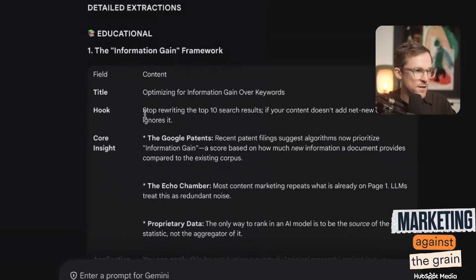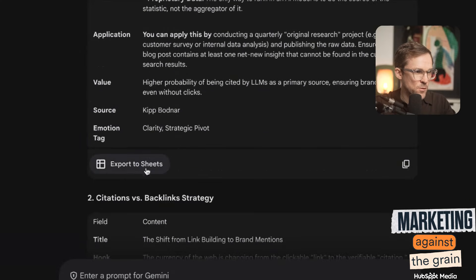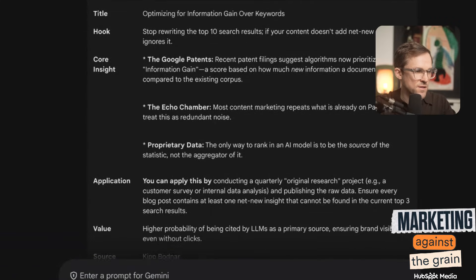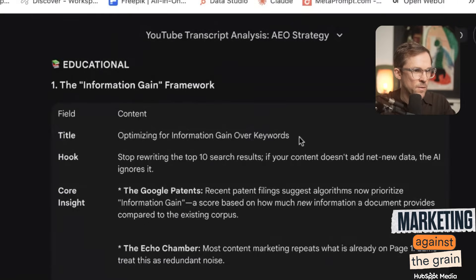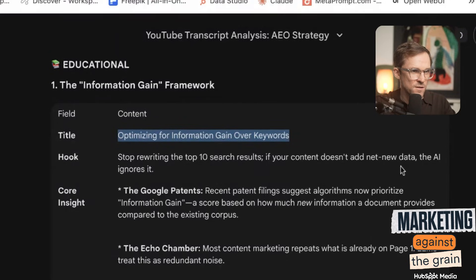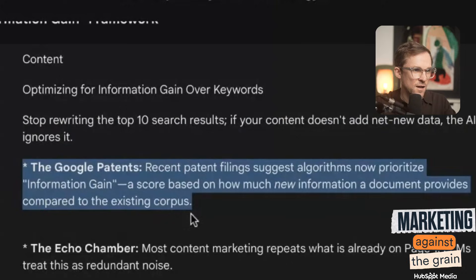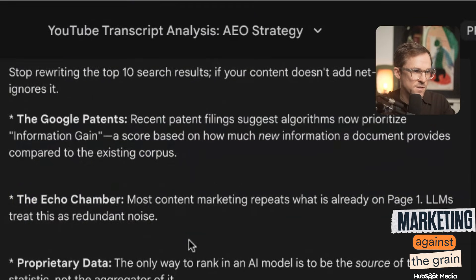These are the actual details. The cool thing is I can export these to sheets to share with my team. This is education. Let's do one educational and then one spicy. Optimizing for information gain over keywords: stop rewriting the top 10 search results. If your content doesn't add net new data, the AI ignores it. Recent patent filings suggest algorithms now prioritize information gain — a score based on how much new information the document provides compared to the existing corpus.